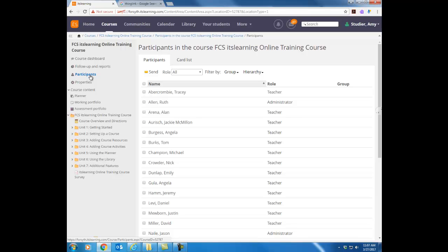Participants this is the list of all the students that are enrolled in your course. So when you get your real courses in July this is where you'll see the roster of all your students.